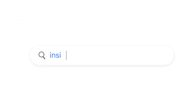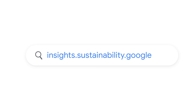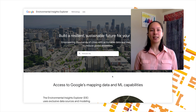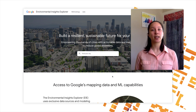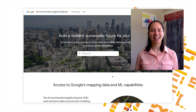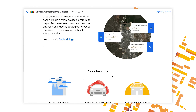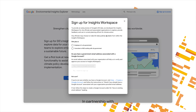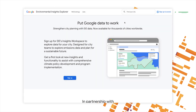To get started, you'll want to navigate to the EIE website at insights.sustainability.google. For this demo, we'll be showing you how to use the public EIE website. For individuals working on city climate action plans, you can sign up for a free account to access cities that may not yet be released on this public website. Scroll down to the section titled 'Put Google to Work' and click Sign Up, then follow the prompts — or just click the Sign Up for Access link in the upper right-hand corner of your screen.